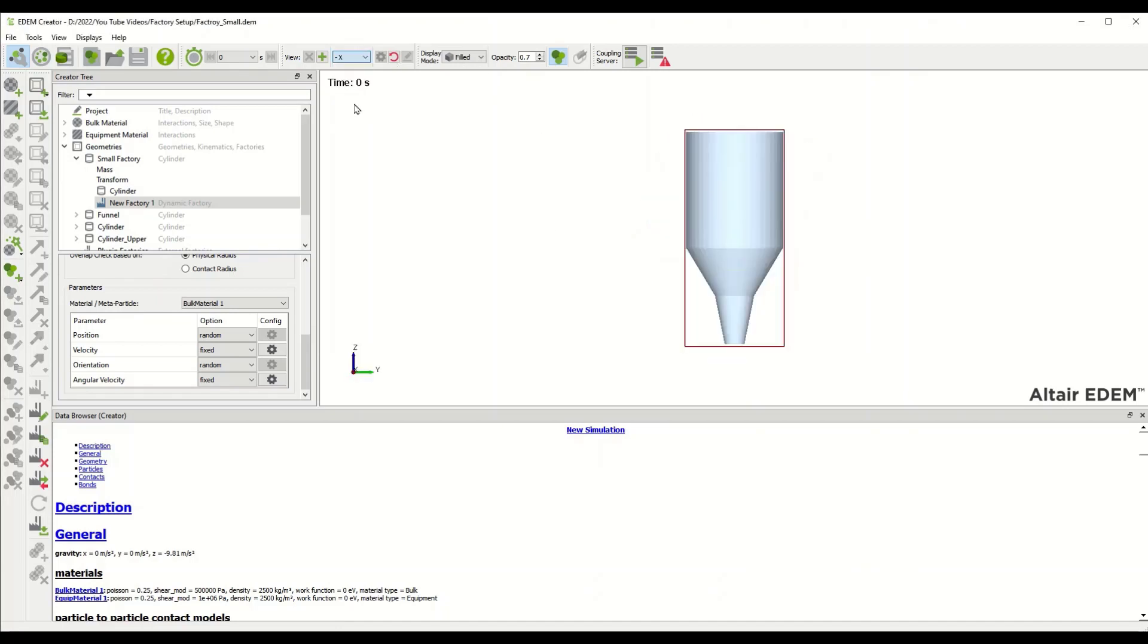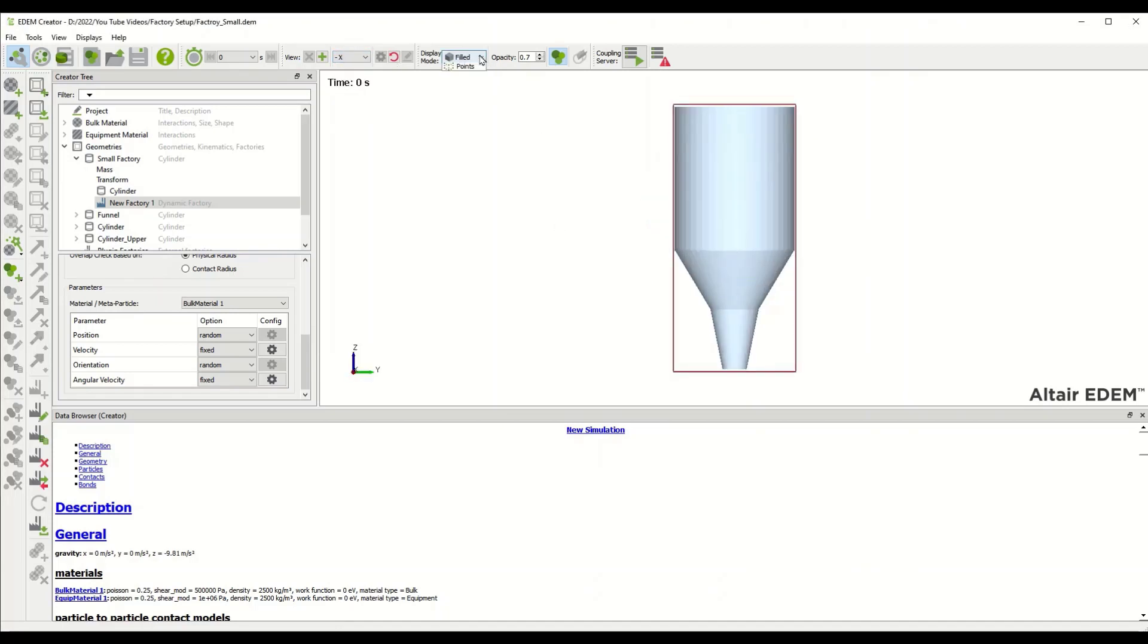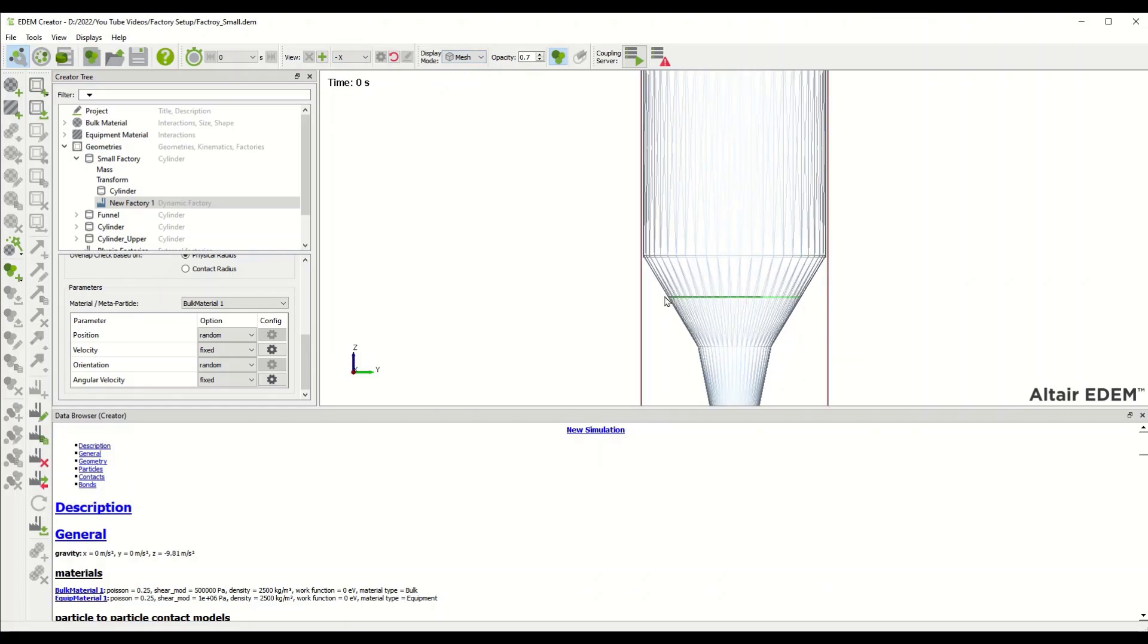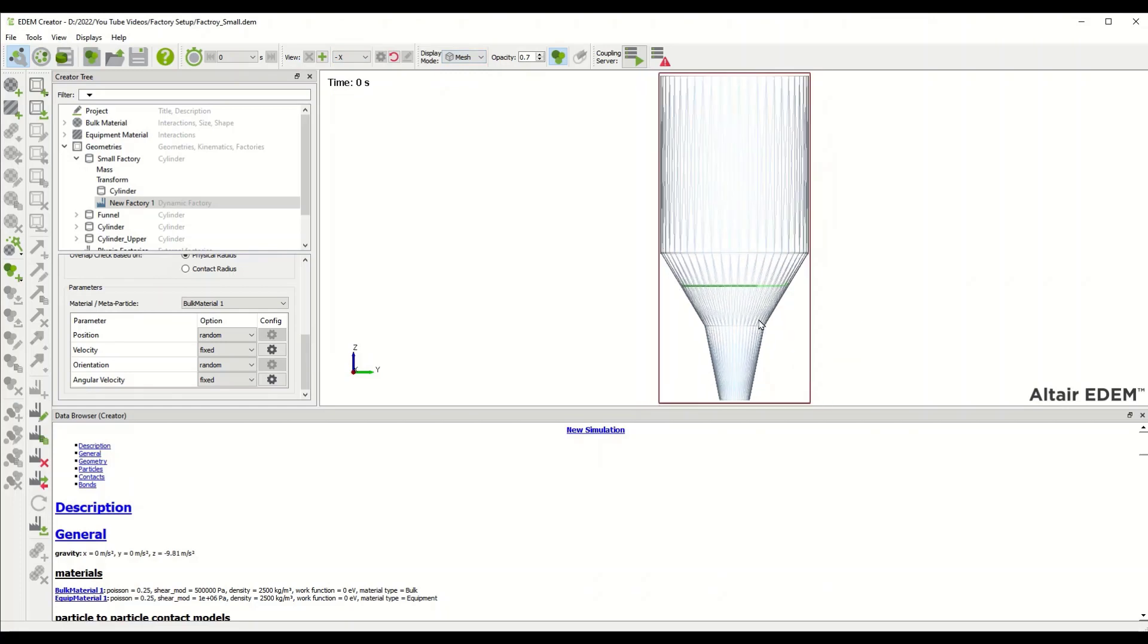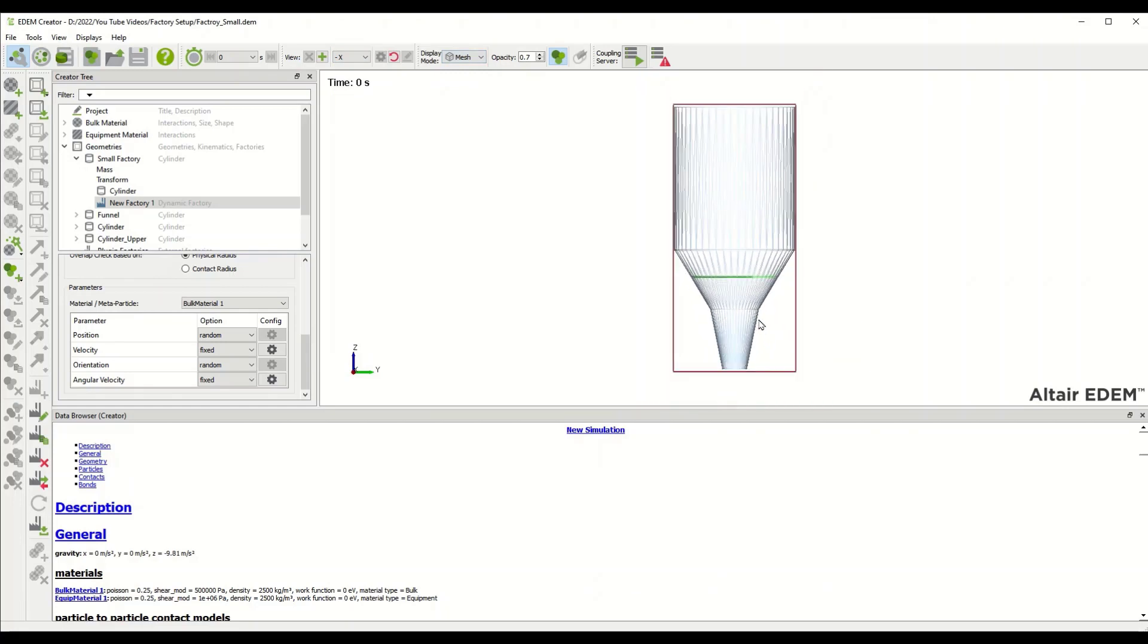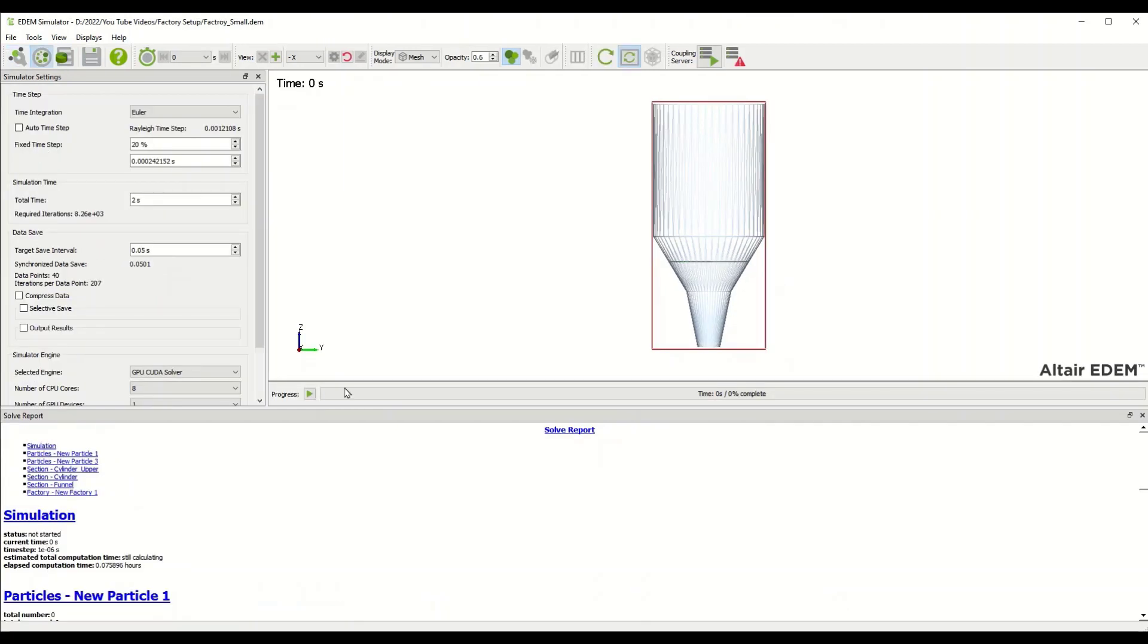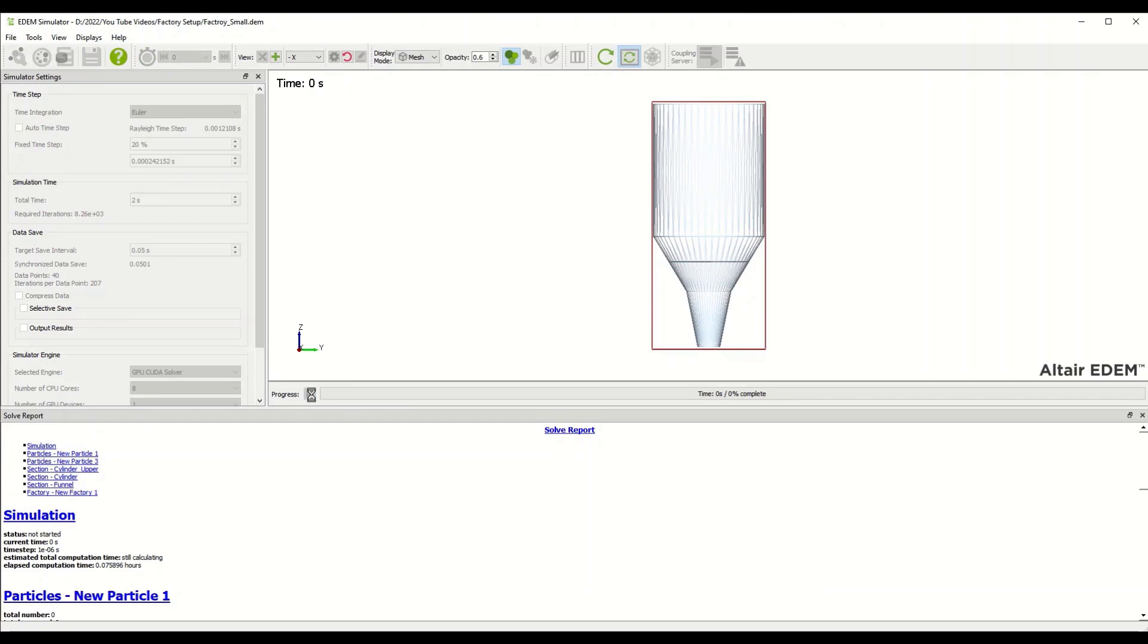I'll take a look at this from the side view, switch this to mesh you can see the factory's inside the funnel, and I'll switch over to the simulator and run it. In this case I'm running on CUDA GPU.